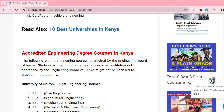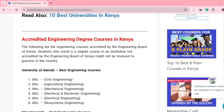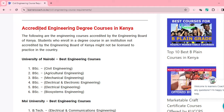It's very important to understand that you need to have an accredited certificate. To have an accredited certificate, you must enroll in accredited institutions which offer accredited degrees or diploma certificates. We have sampled some accredited universities that offer accredited degrees in engineering courses. The University of Nairobi offers Bachelor of Science in Civil Engineering, Agricultural Engineering, Mechanical Engineering, Electrical and Electronics Engineering, Electrical Engineering, and Biosystems Engineering.